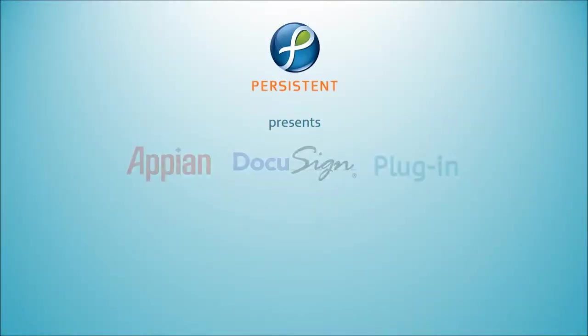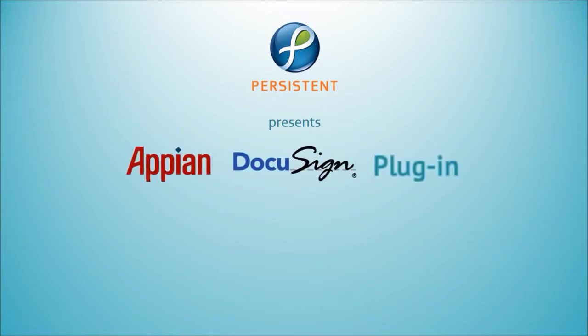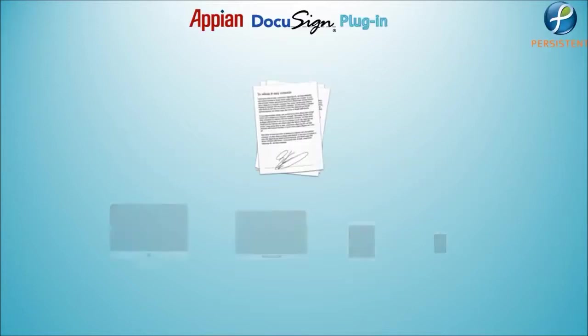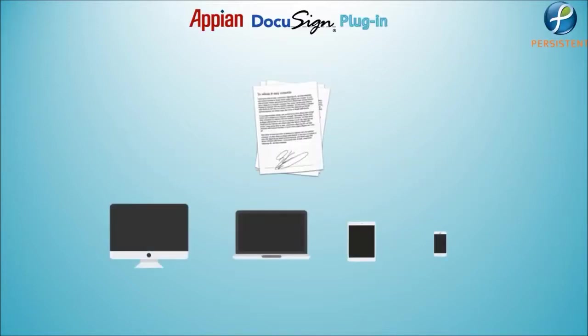Persistent presents a smart service which integrates Appian with DocuSign to let users electronically sign any document on the go and on any device like desktops, laptops, tablets, and smartphones.